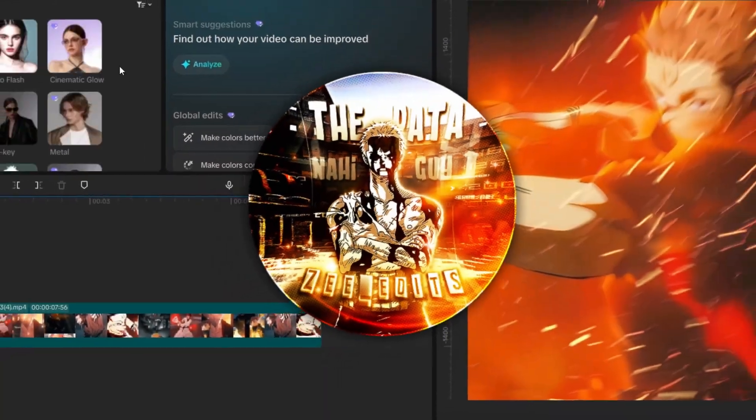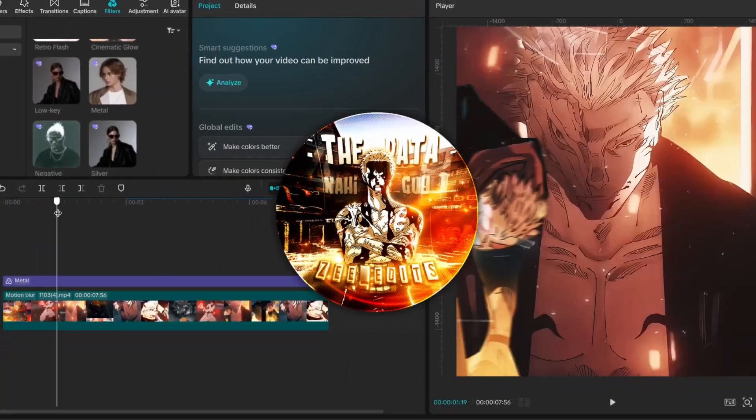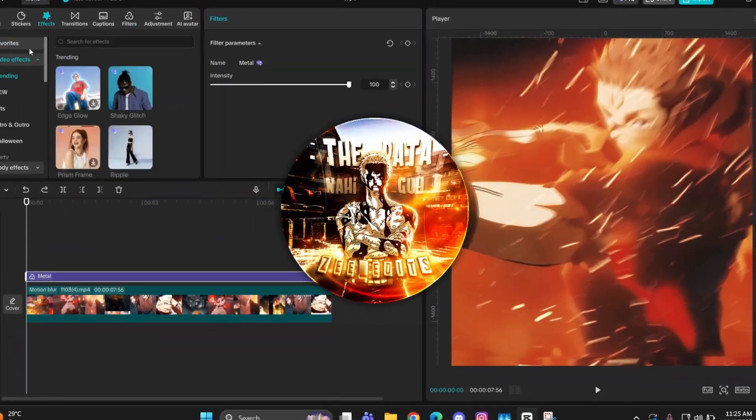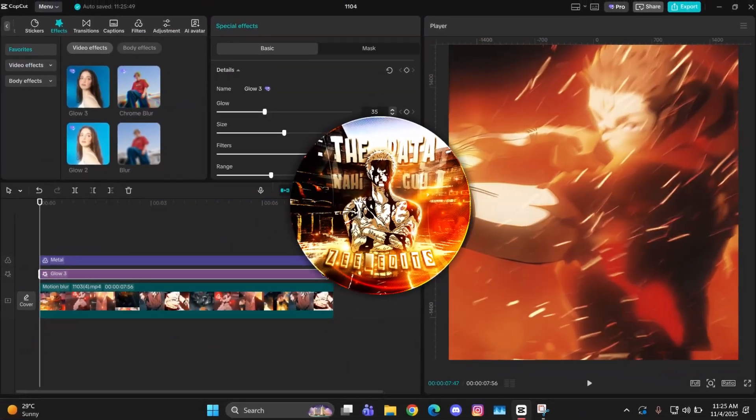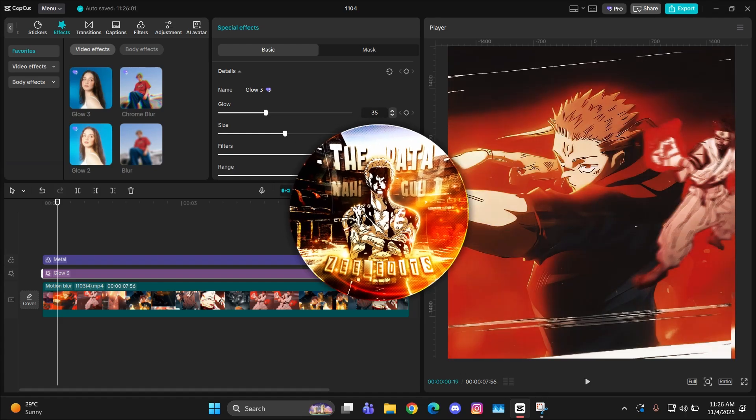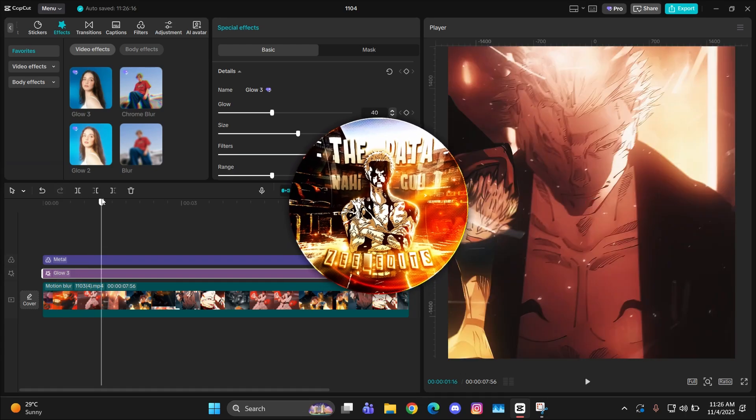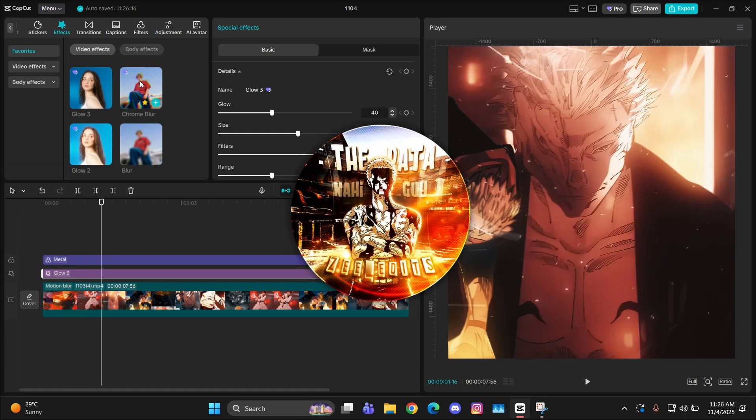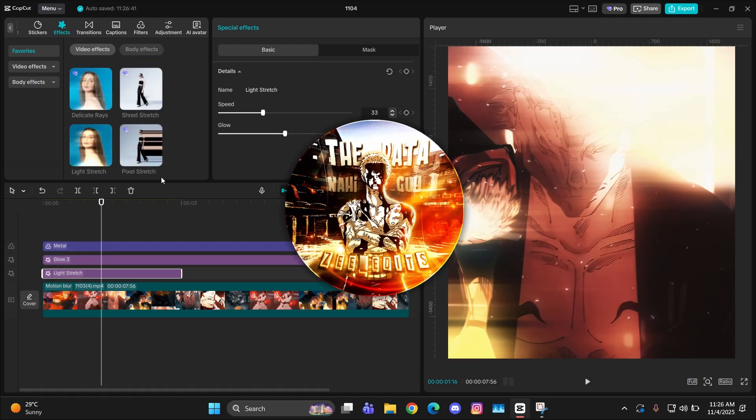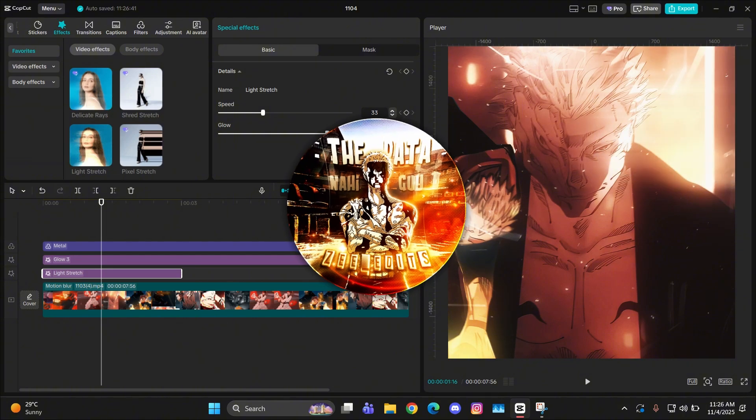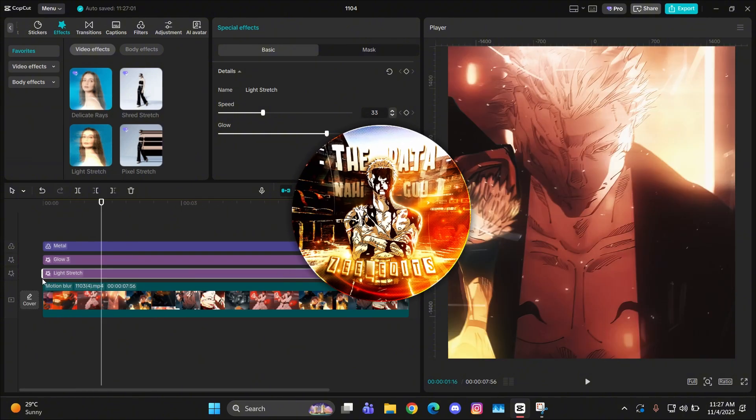Hey guys, it's Z here back with another tutorial. I hope you all are doing great. So guys, today we'll be learning how to do that mixtape style CC in CapCut. So without wasting any time, let's begin.